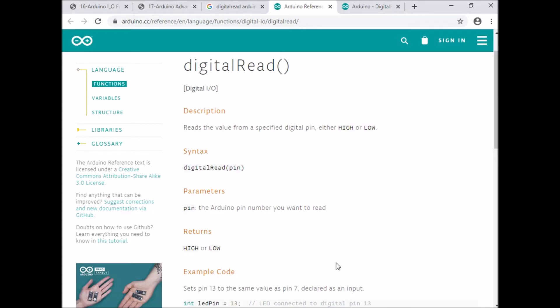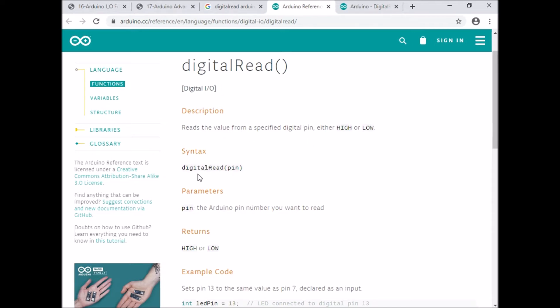digitalRead is used to read the value of a particular pin. The syntax of digitalRead is: digital, all letters are lowercase, and read with capital R-E-D. If I write digitalRead of three, it gives the value of voltage at the third pin. If the third pin is having high voltage, it means the third pin is supplied with five volts.